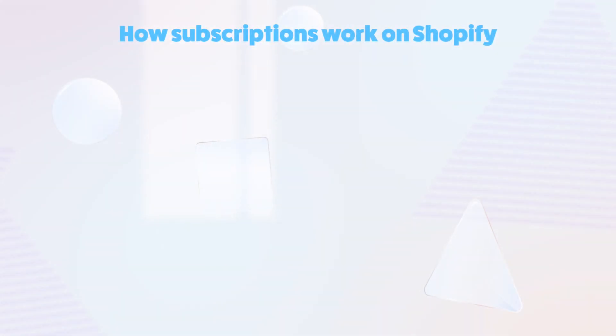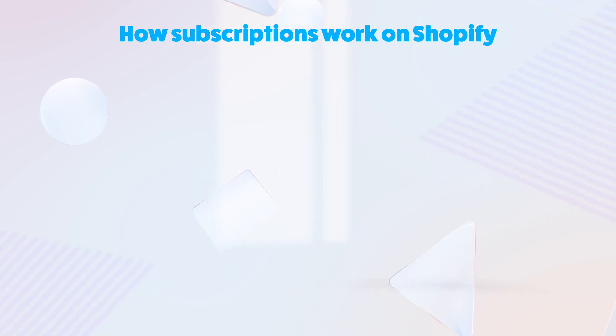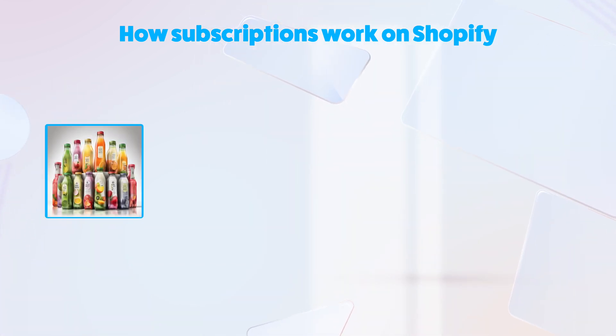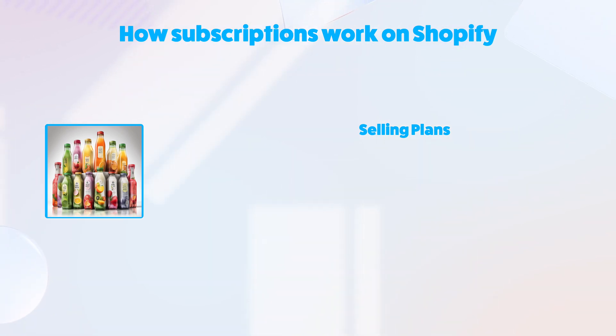Before we dive in, it's important to understand how subscriptions work on Shopify. To enable subscriptions for your products, you'll first need to create selling plans. Selling plans tell Shopify what intervals in which to bill your customers as well as any discounts that should be applied.